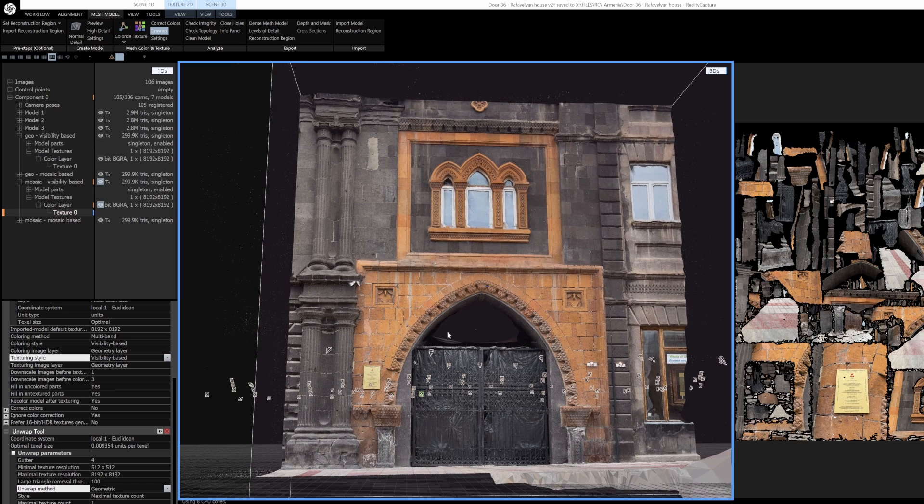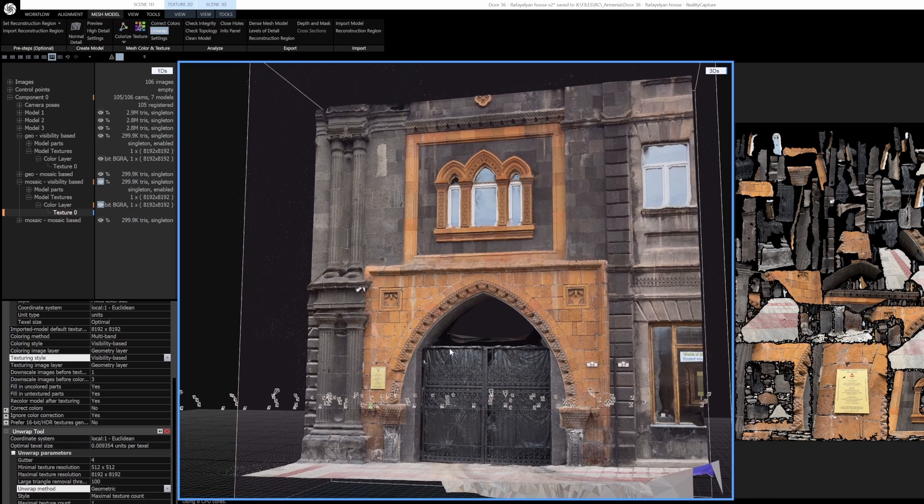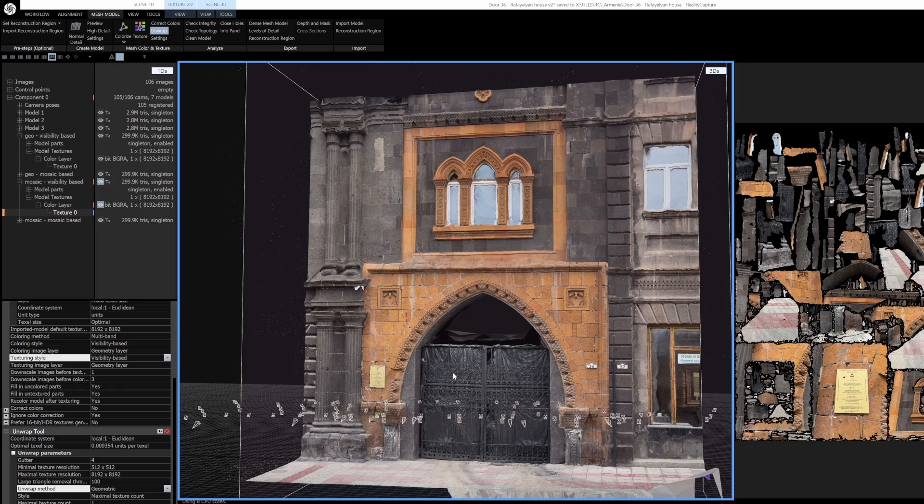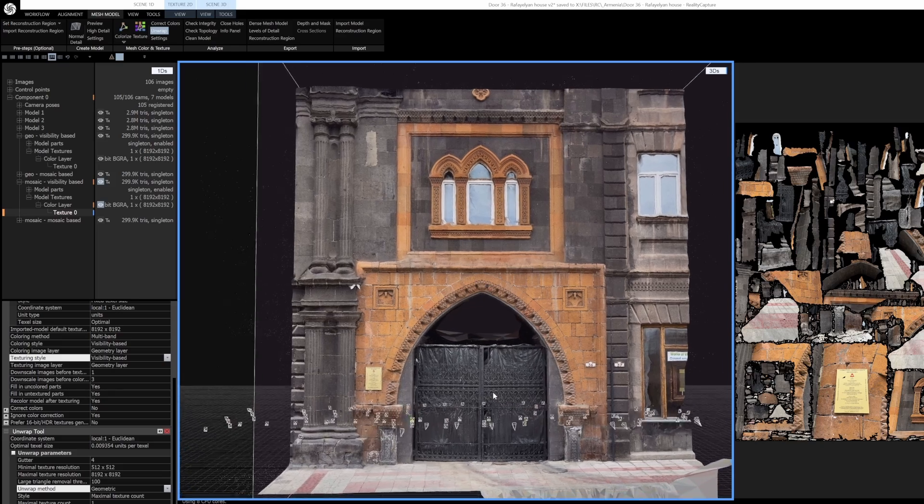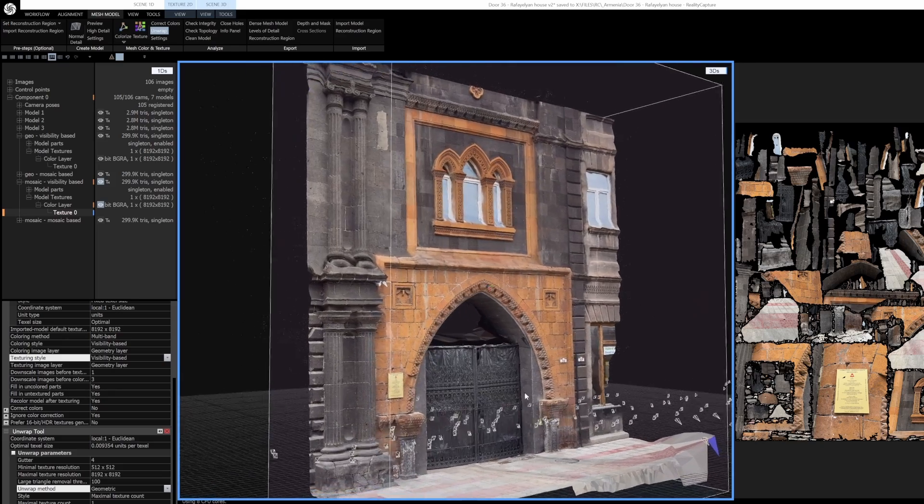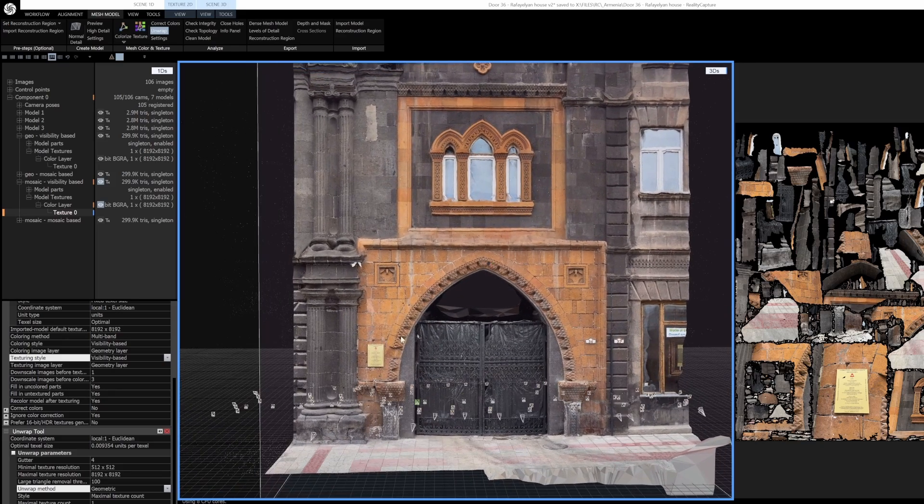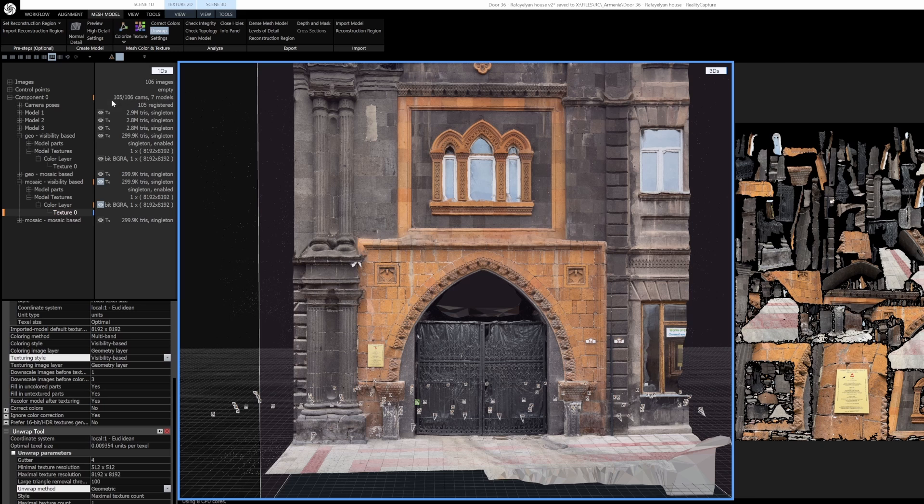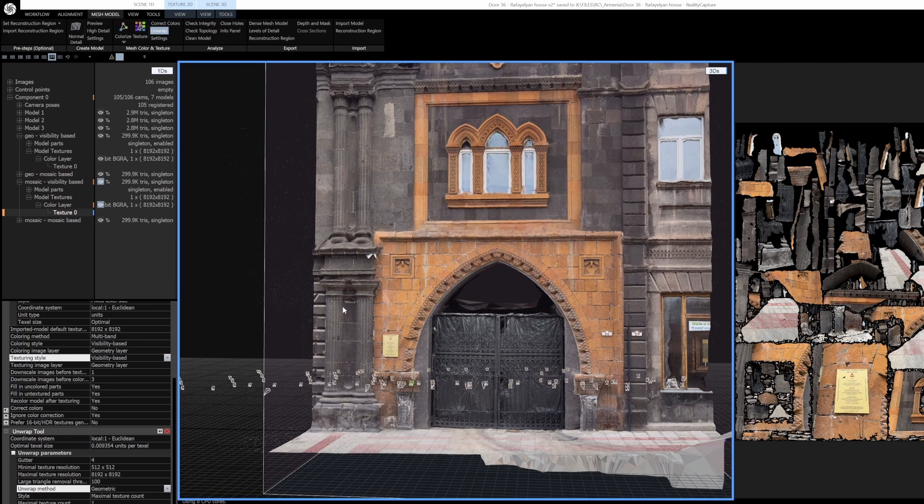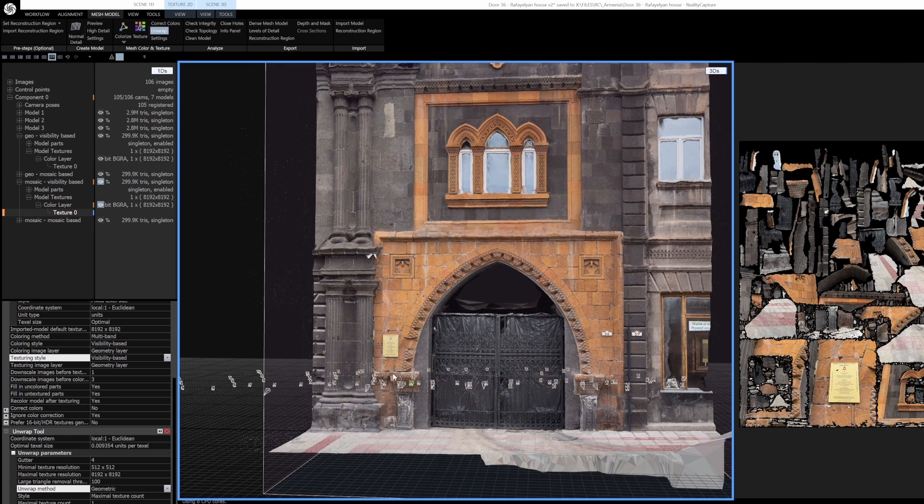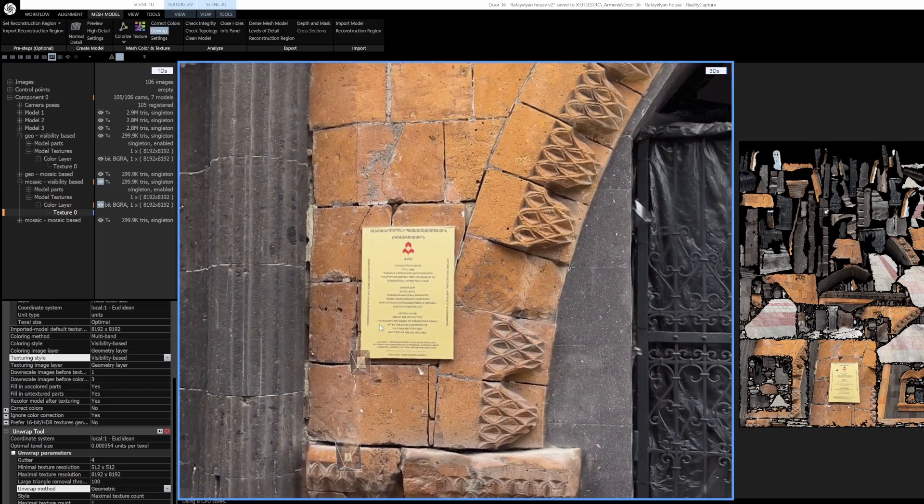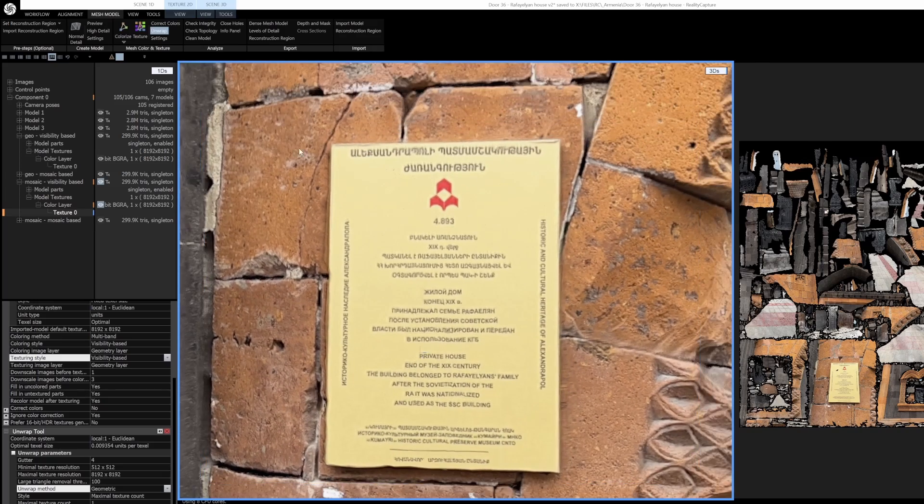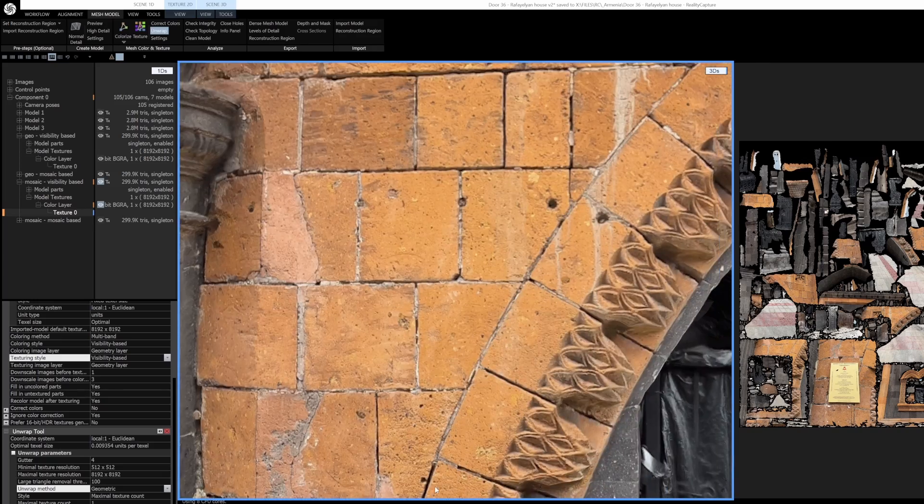I should note that the mosaic-based unwrapping does take much longer. I don't know if it's a little bit longer or a ton - I haven't put enough time into comparing the two. But mosaic-based texturing will take a lot longer, and this is a fairly small model, 100 images. But the results kind of do speak for themselves, this area is much more detailed.